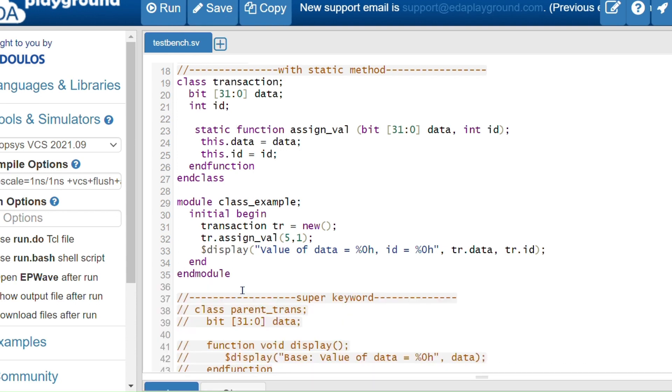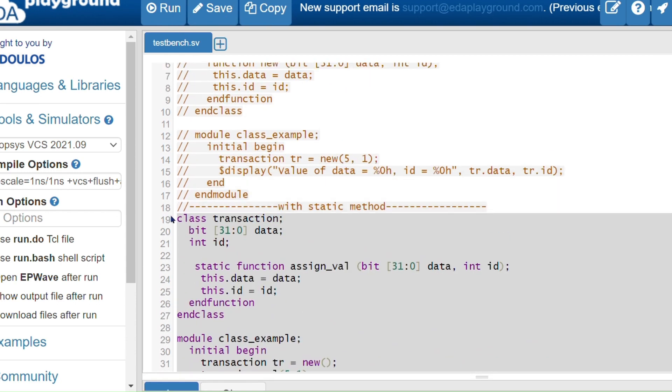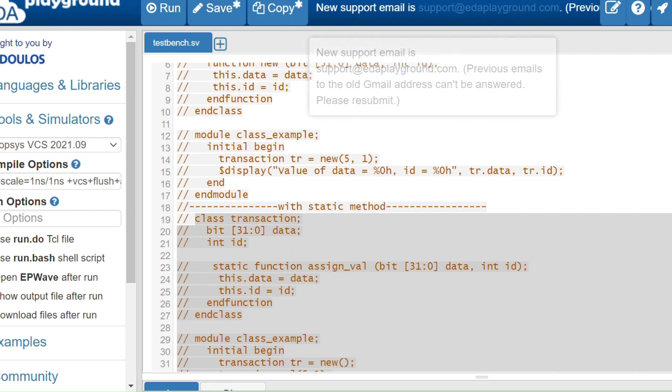So, inside a static method the 'this' keyword is not allowed. This is all about the 'this' keyword. You will see the 'super' keyword in the next video. Thank you.